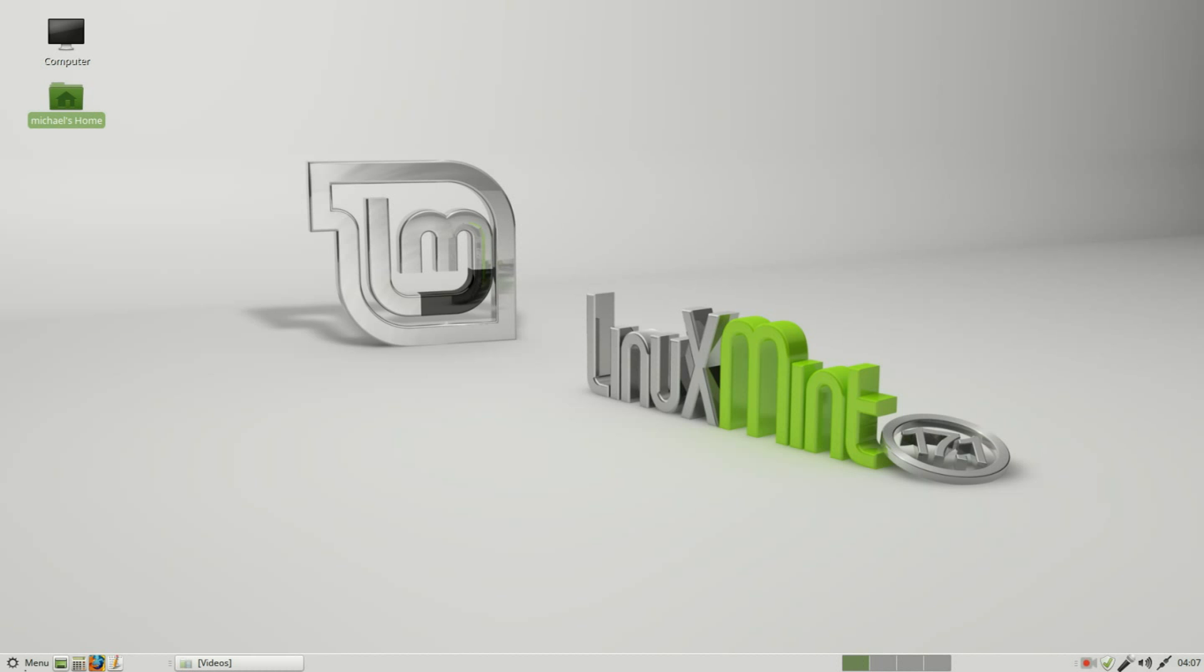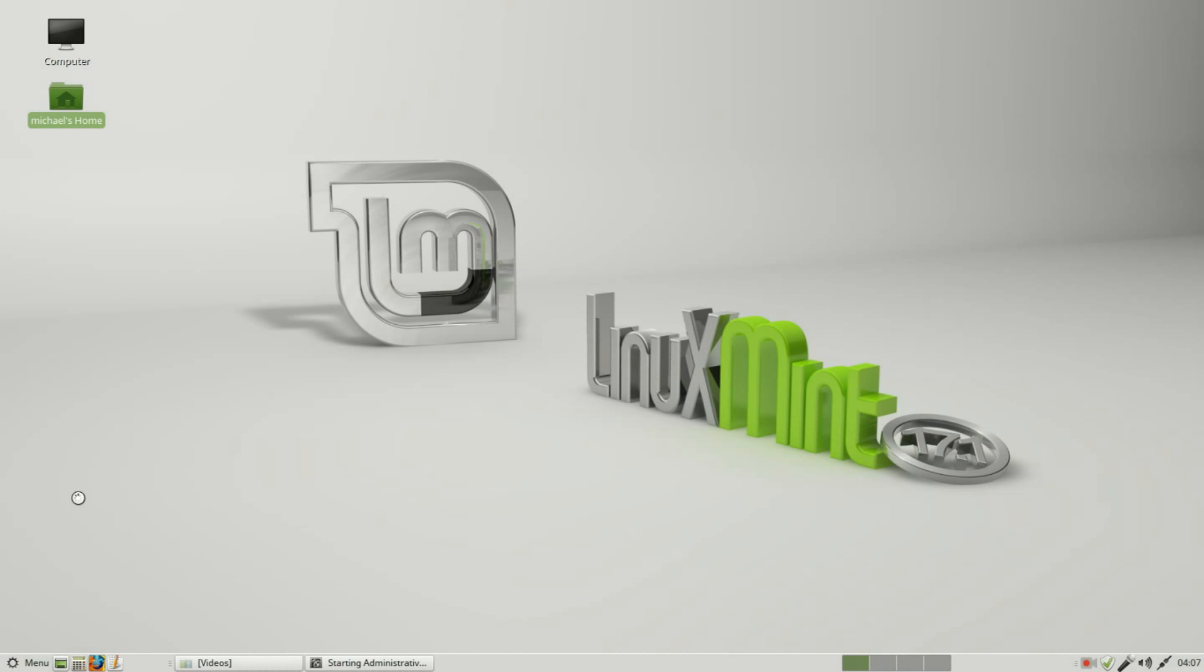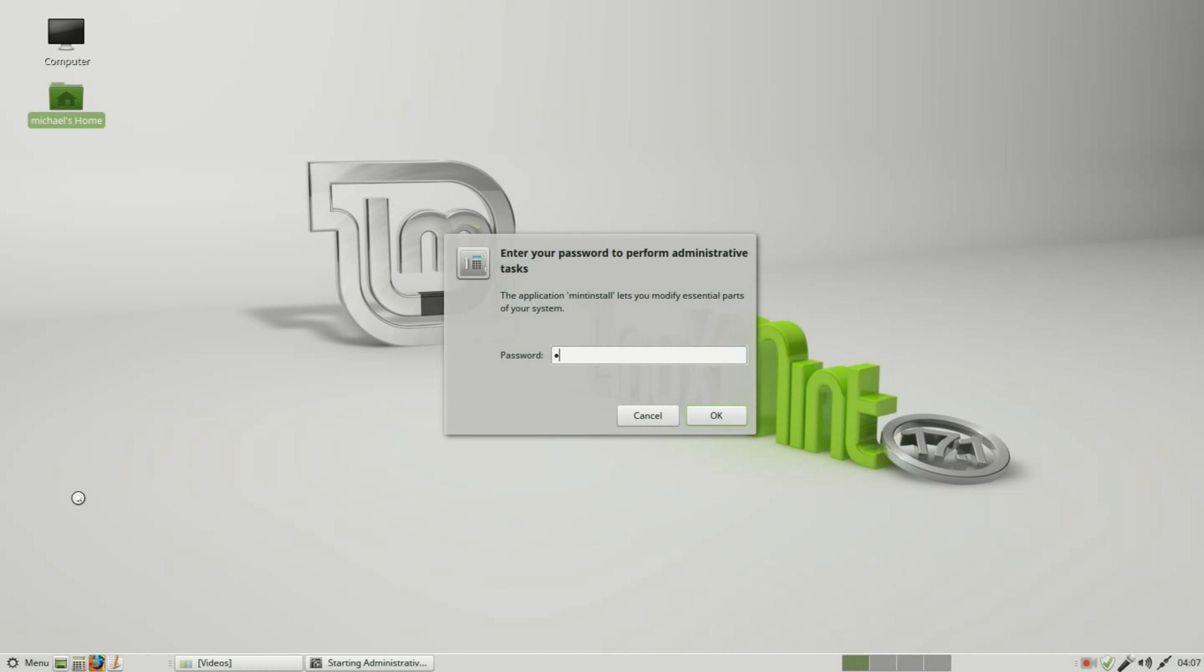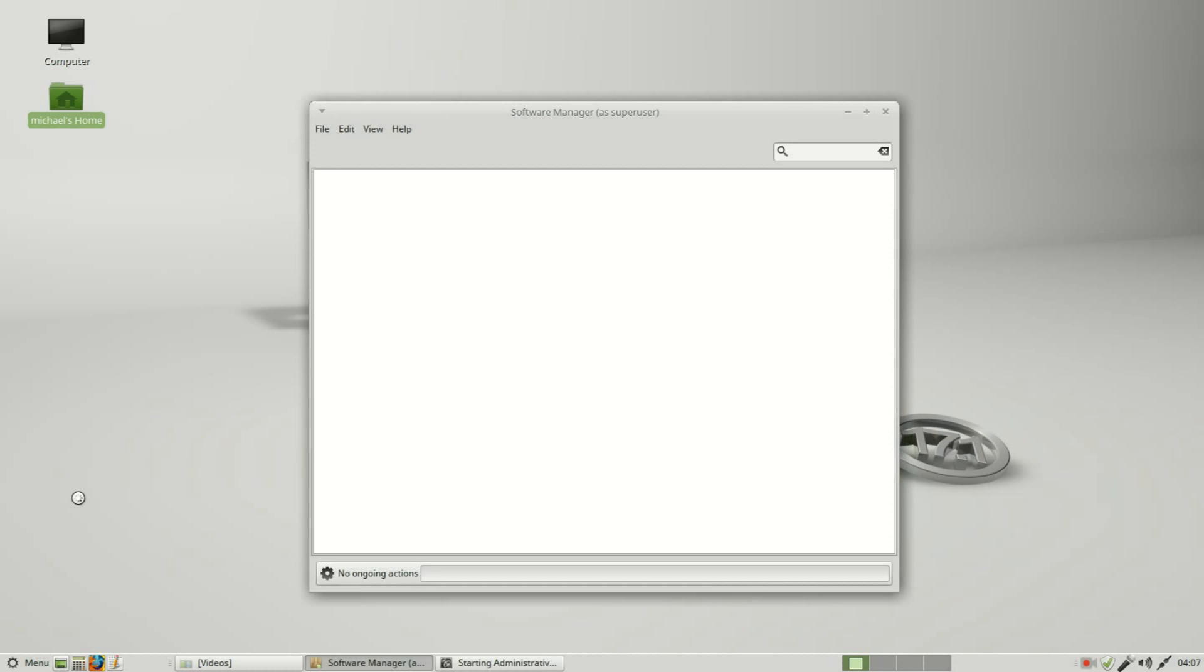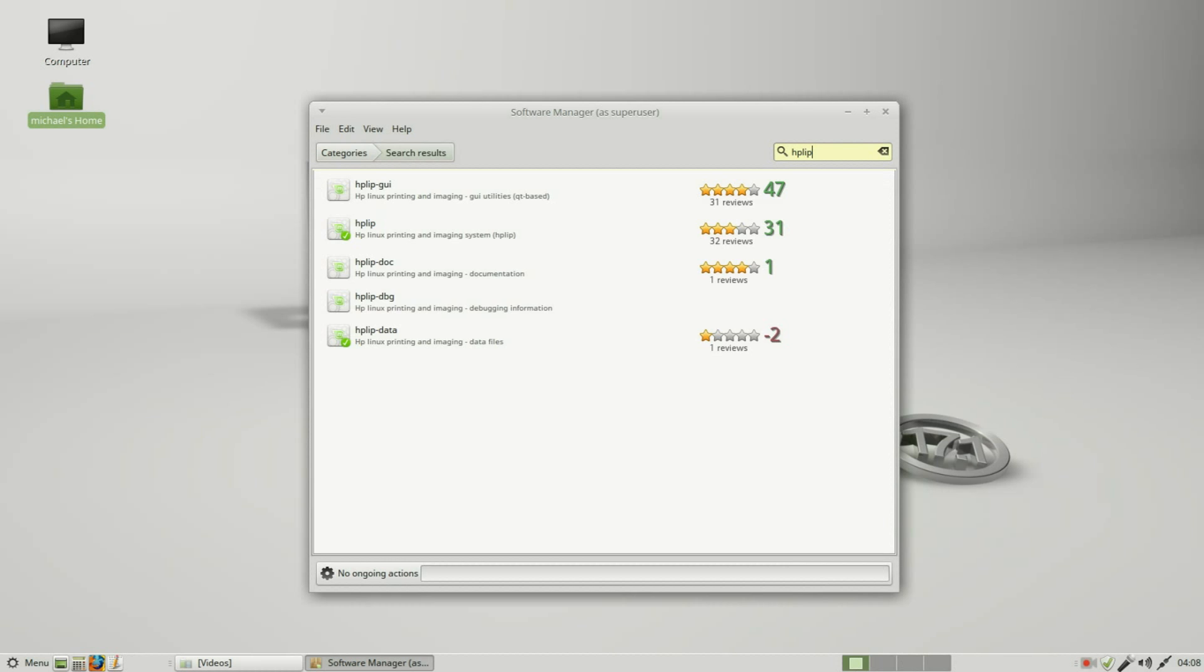I'm going down to menu, software manager. And I don't know if you remember or not, but when we were installing the printer we had something called the HP LIP software, so I'm going to check for that to make sure that's installed. And here we see yes it's installed, but we also have something called HP LIP software.